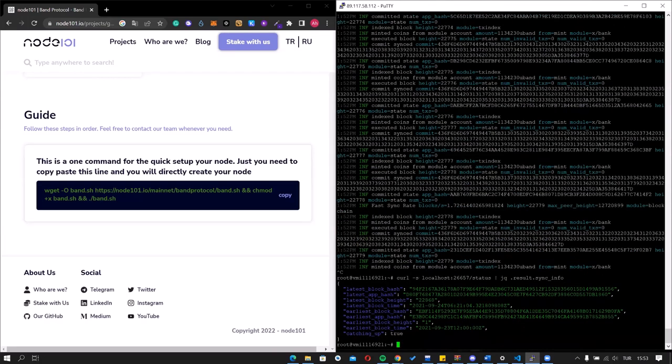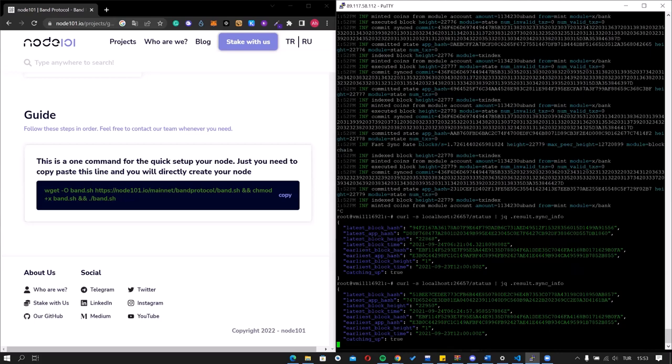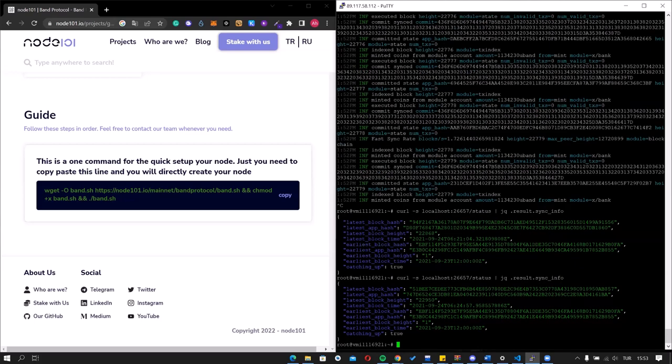As you can see, the latest block height is 22,800. Let's check it again. Now you see it's increasing. It means that it's syncing. Thanks for listening. Have a nice day.